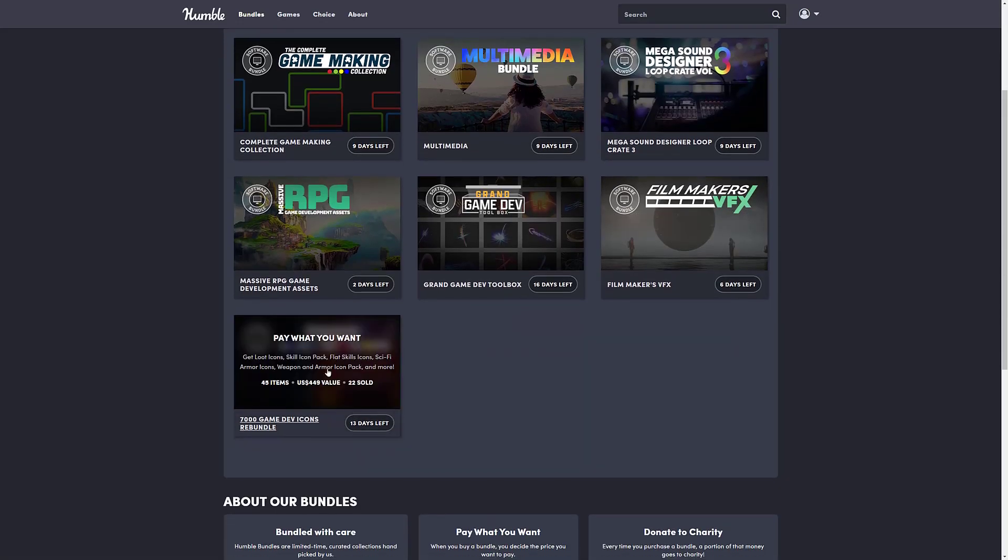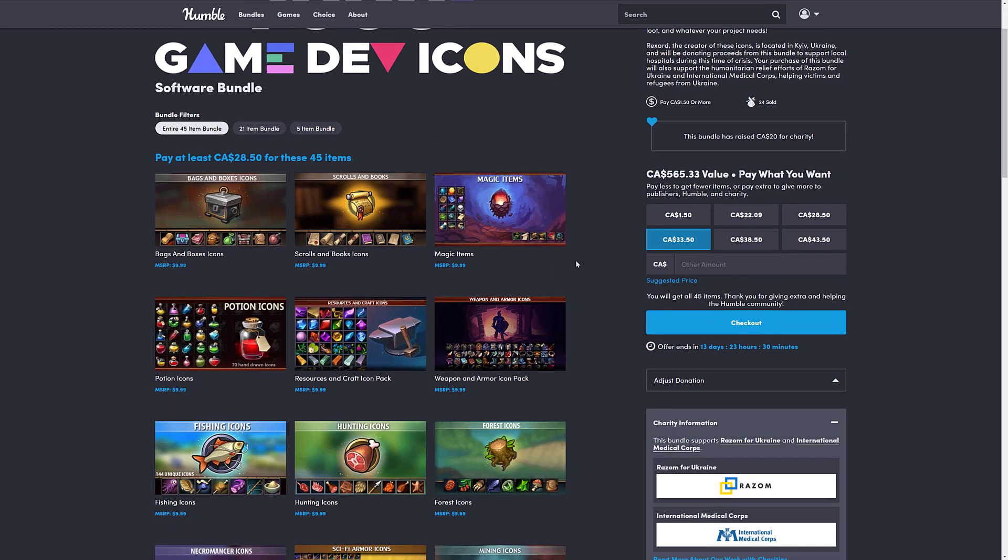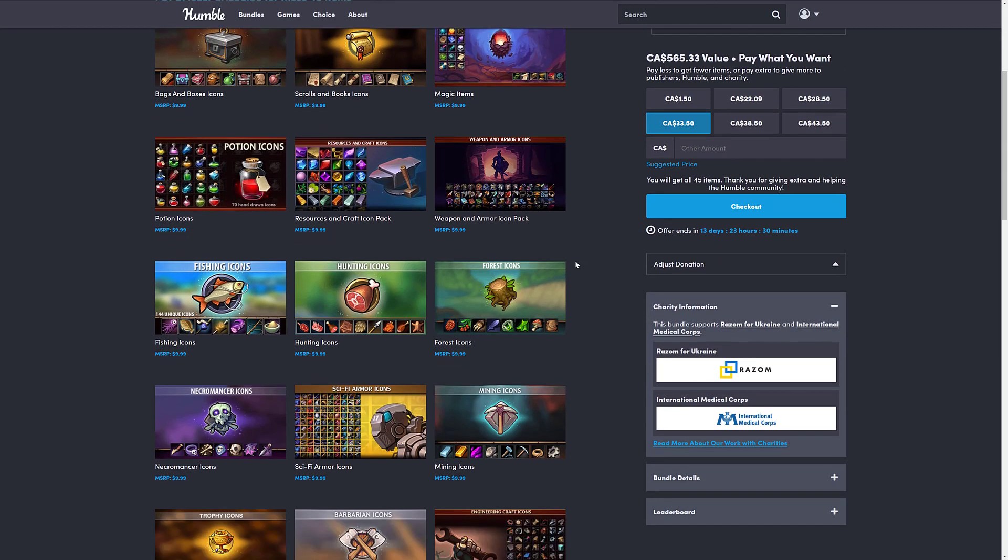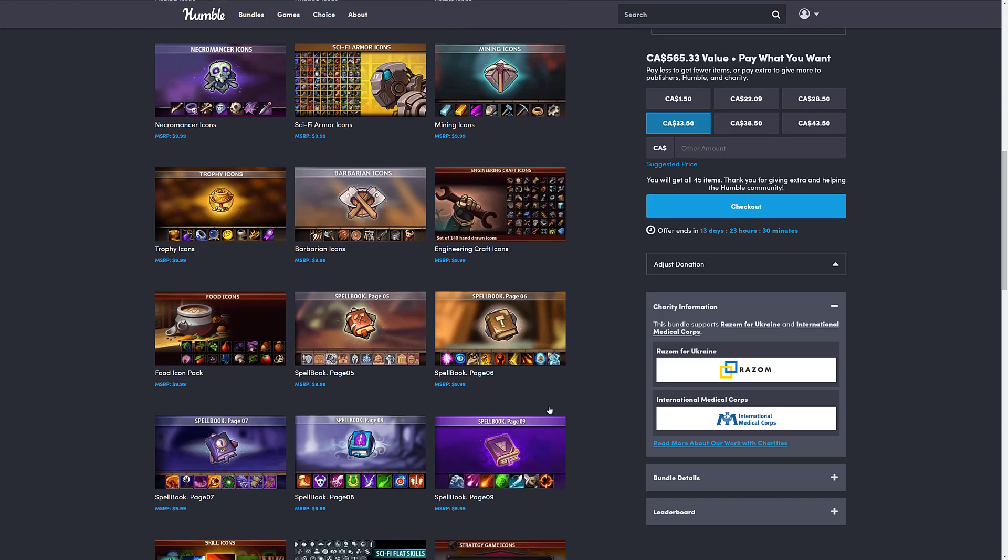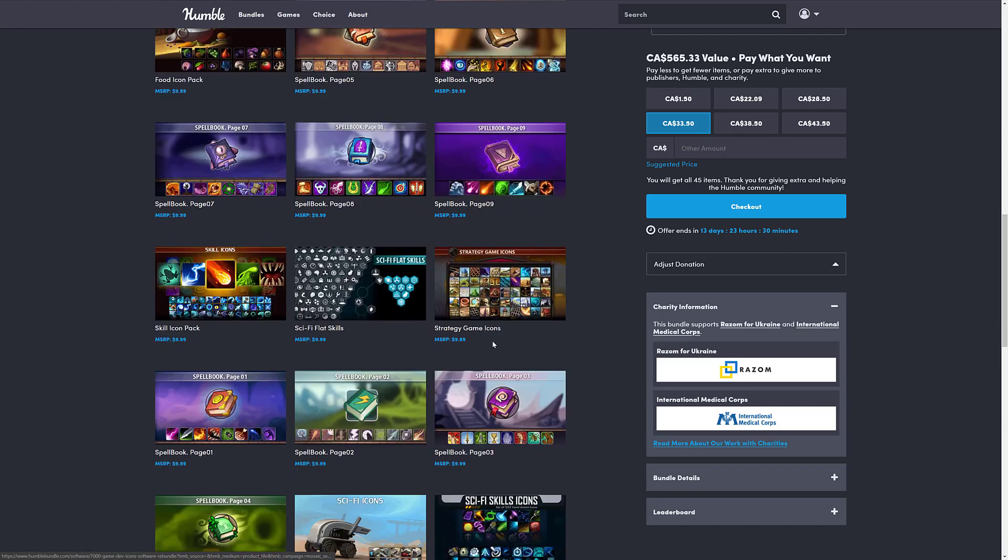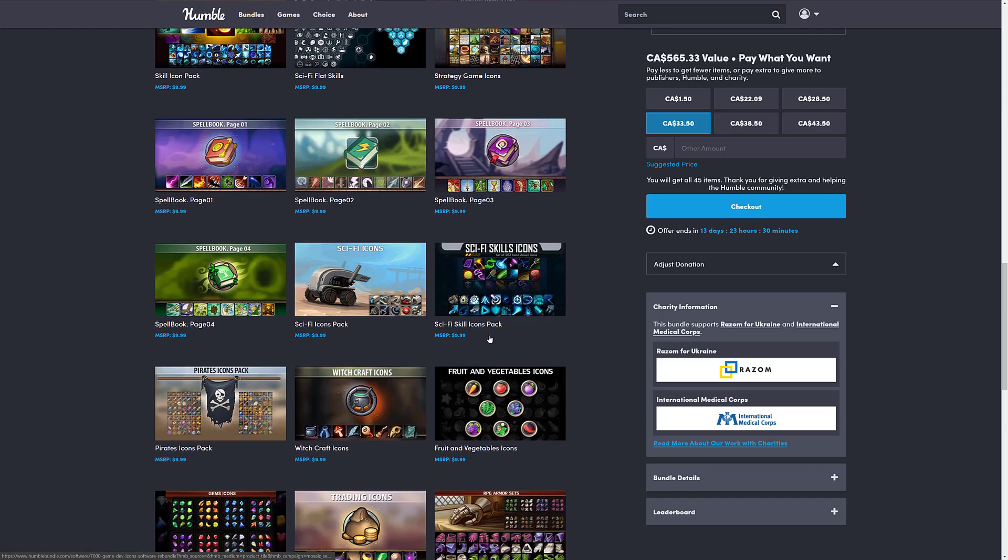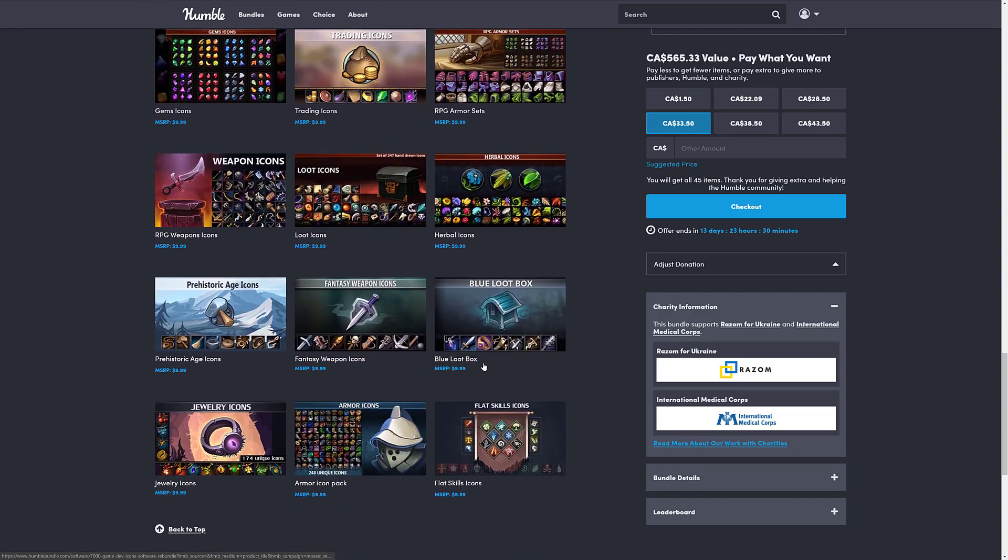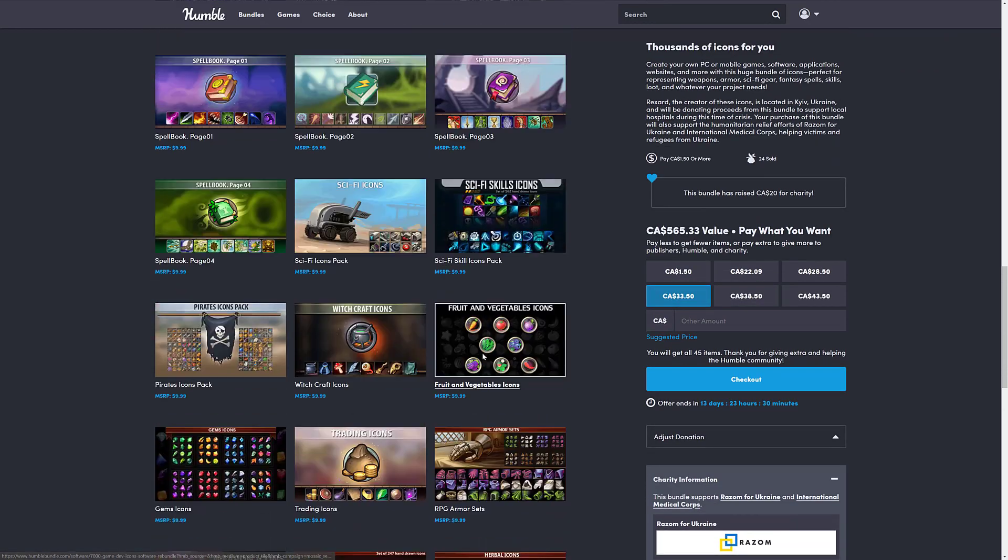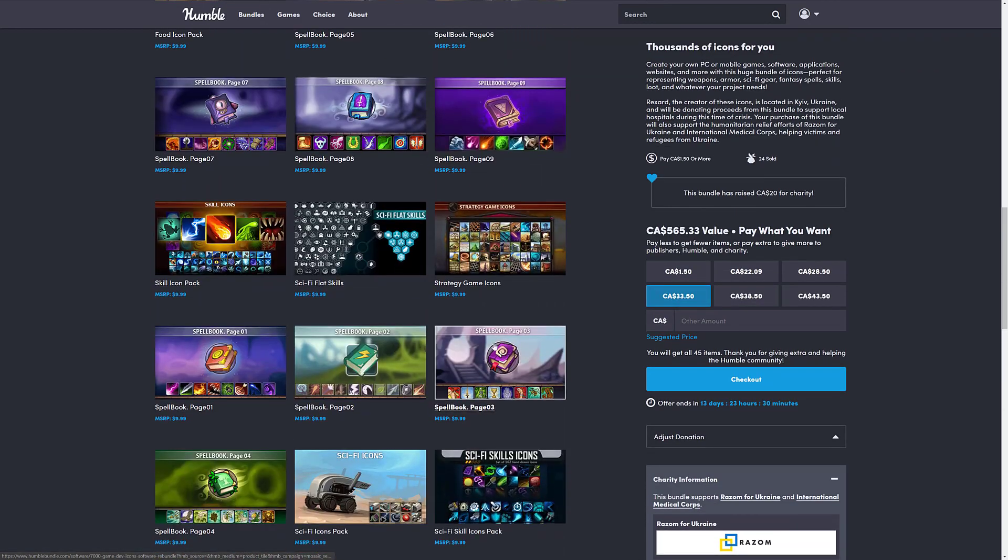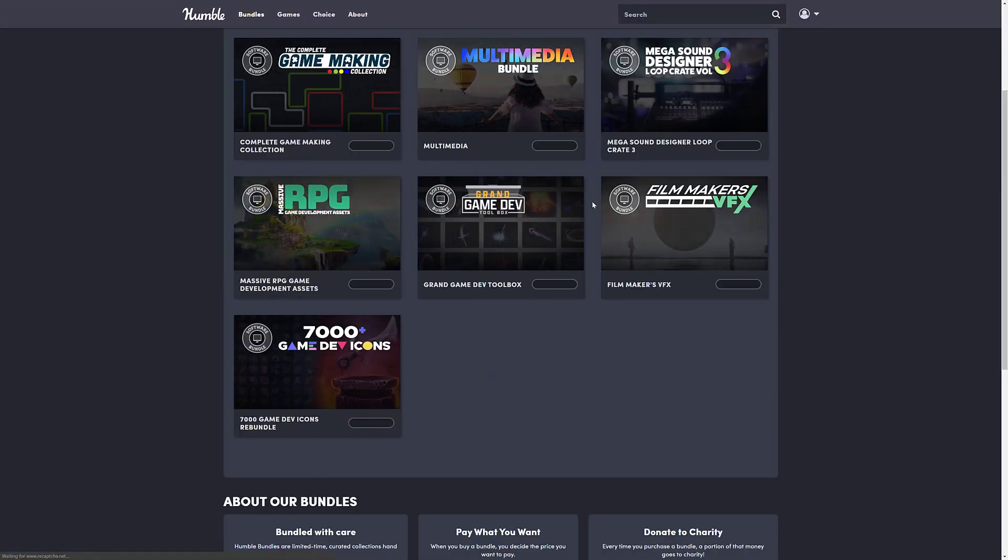There's a couple of other humbles going on right now as well. This one appears to be brand new, which is the 7000 Game Dev Icons bundle. I will have direct links to both these bundles down below. So we've had, it's from the Game Dev Marketplace, we've had their icon packs in previous bundles in the past. If you're looking for some icons, that's 100% of what this bundle is all about. Interesting bundle in that regard.